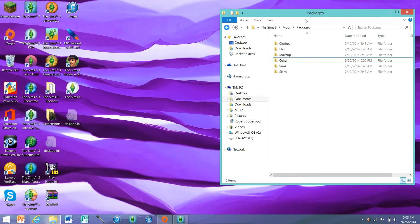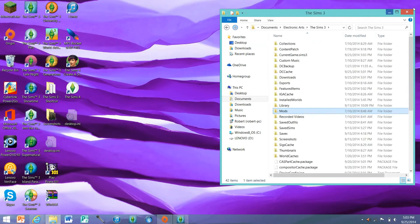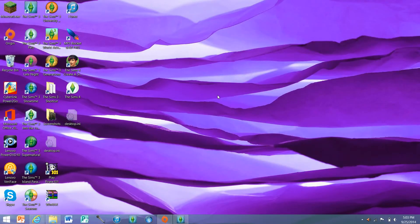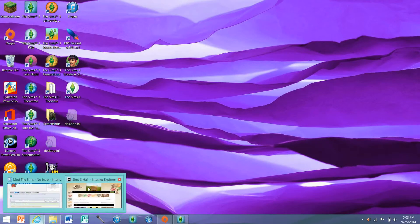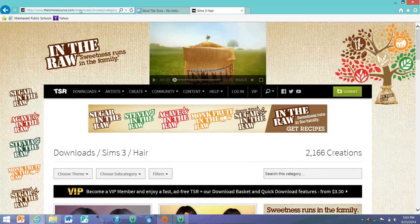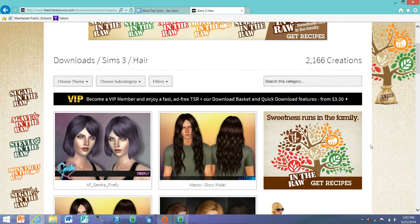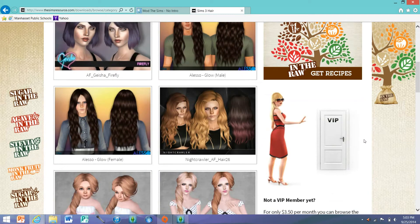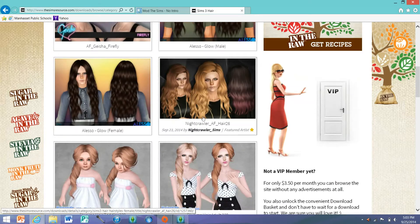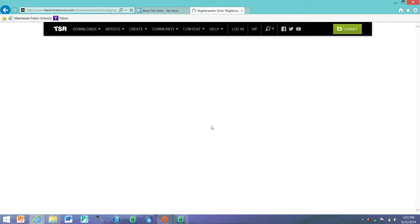Now I'm going to go into how to download the Sims 3 pack file. So for this one, we're going to go to The Sims Resource, which actually a little while ago went free — so now you can get everything for free. I'm going to get this hair, this new Nightcrawler hair. I'll give a link to this hair if anyone wants to get it themselves.